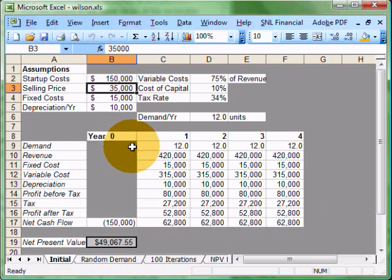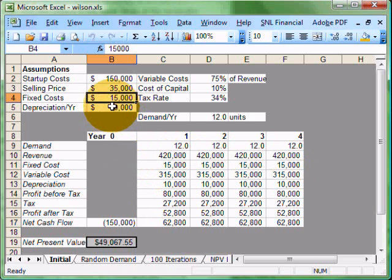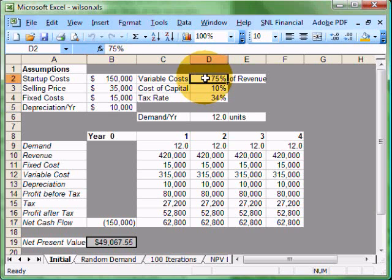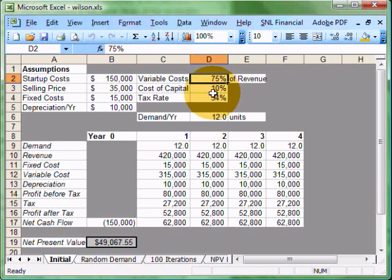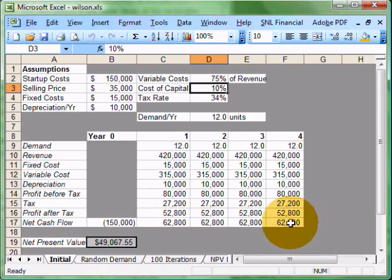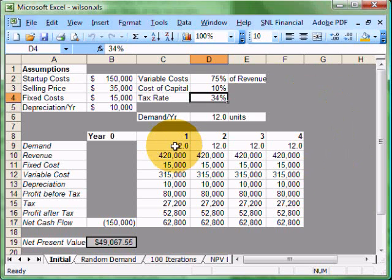Our selling price per unit is $35,000. Fixed cost per year of $15,000 is shown here. Depreciation per year provides us a tax shield in addition to our cost of goods sold. We have a variable cost of 75% of our revenue. Cost of capital, which is our discount rate at 10%, will be used for comparison for our future values that we'll receive as those cash flows. And our tax rate is 34%.